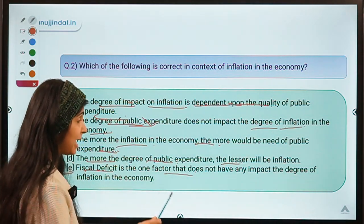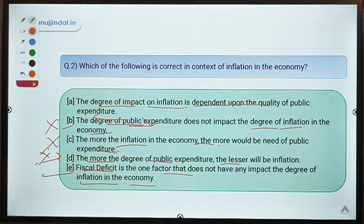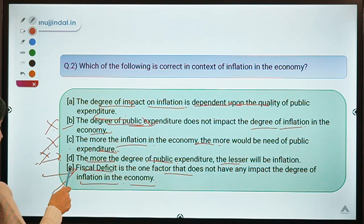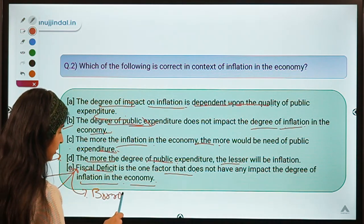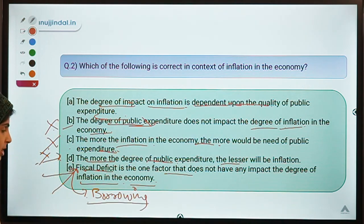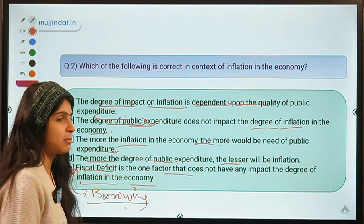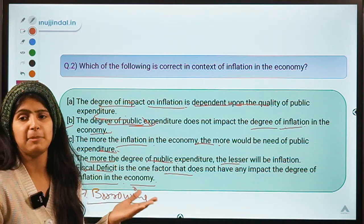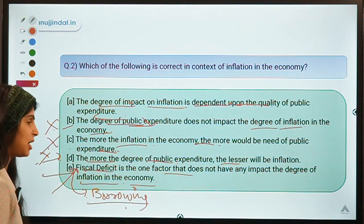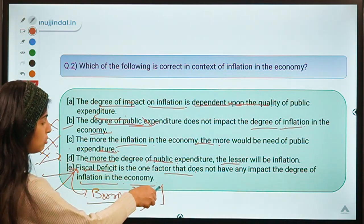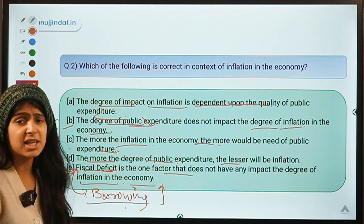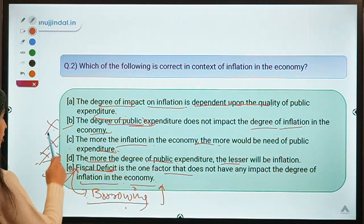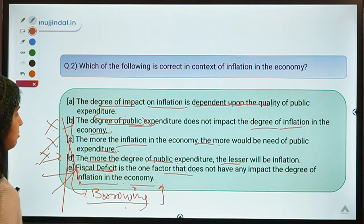Statement E says fiscal deficit is one factor that does not have any impact on the degree of inflation — this is also not correct. Fiscal deficit means borrowing, and if they are going to spend that money then obviously the degree of inflation is going to rise. The more the deficit, the more they are spending, and since they are spending more, the degree of inflation would be high. That is why all four of those statements are not correct.